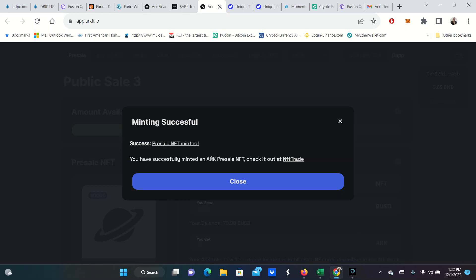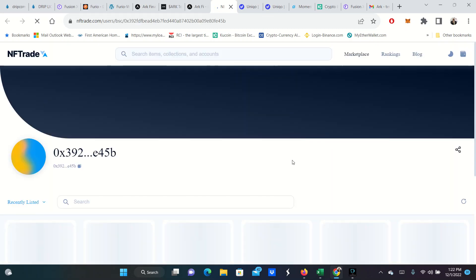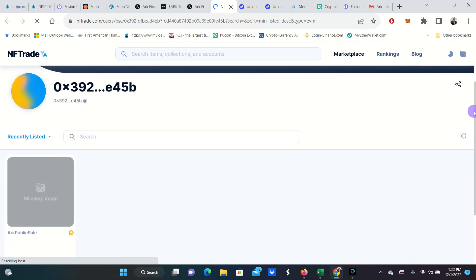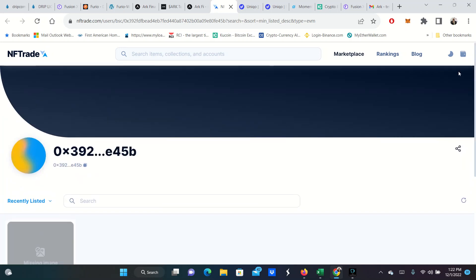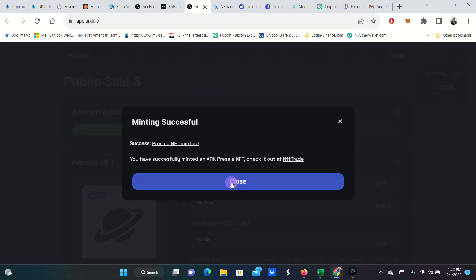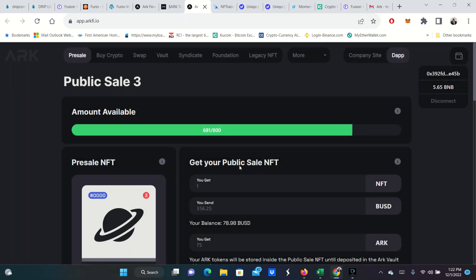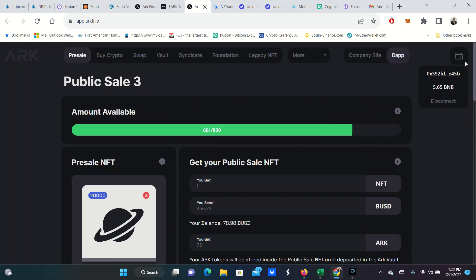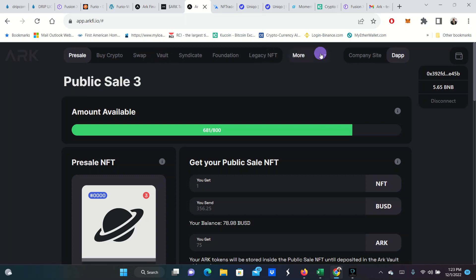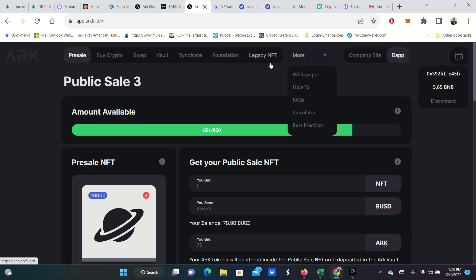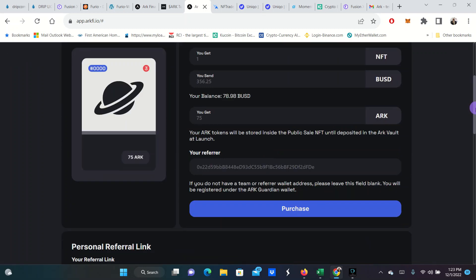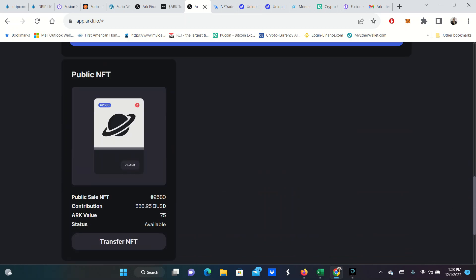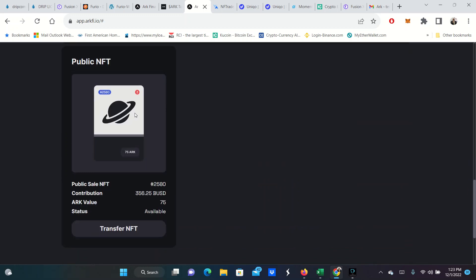It looks like it might have went through. Successful pre-sale NFT minted. You have successfully minted ARK NFT. Check it out at NFT Trade. And I guess this is my address right here. I should be able to see something from the ARK Public Sale. That's perfectly fine. I know in here they show you the NFT number. This NFT number is 2580. You've seen the price that I paid for it, $356.25. ARK value is worth 75 ARK tokens. And we're going to wind up transferring these to the vault at some point in time.